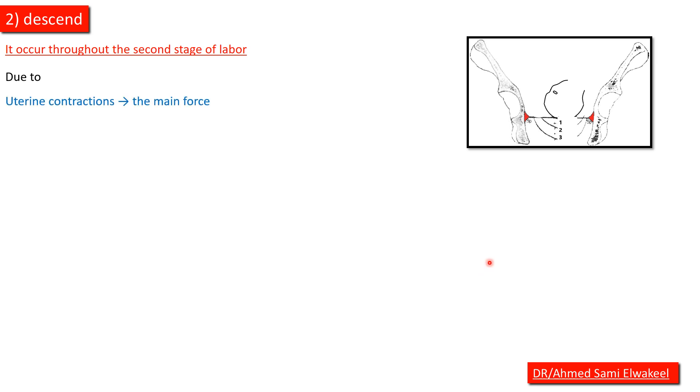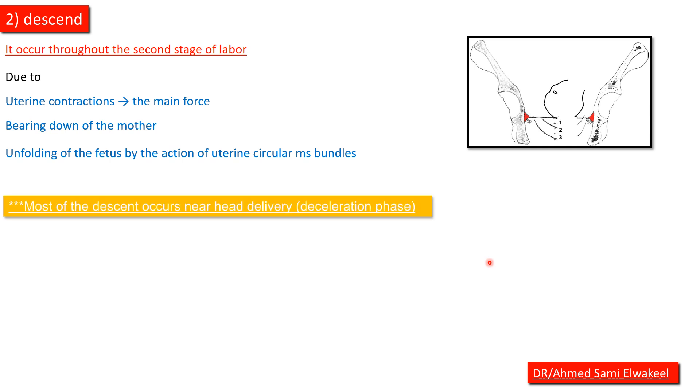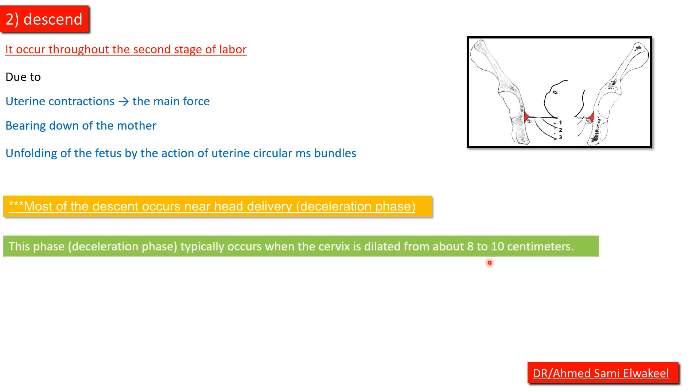Due to uterine contractions which is the primary force, bearing down of the mother, and unfolding of the fetus by the action of uterine circular muscles. Most of the descent occurs near head delivery during the deceleration phase.